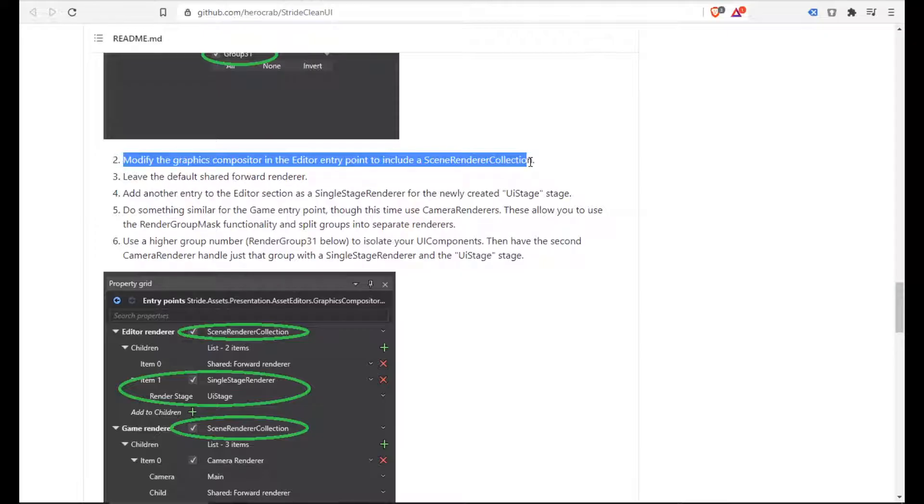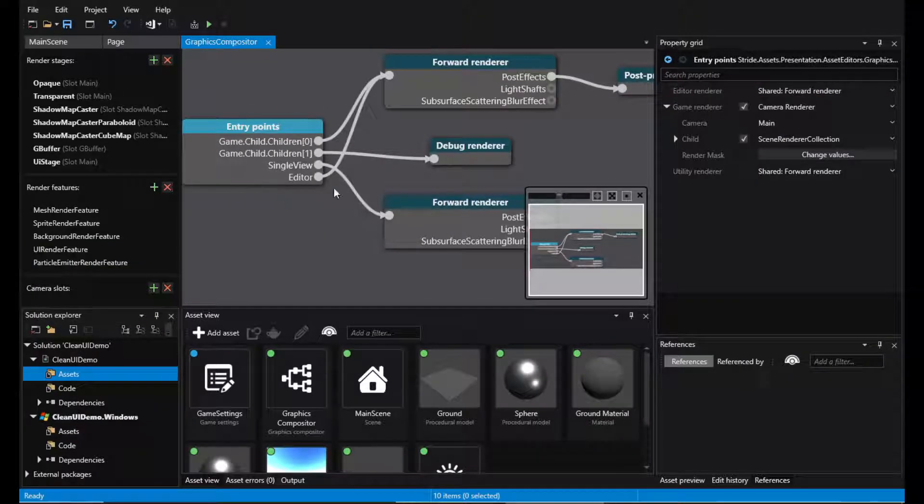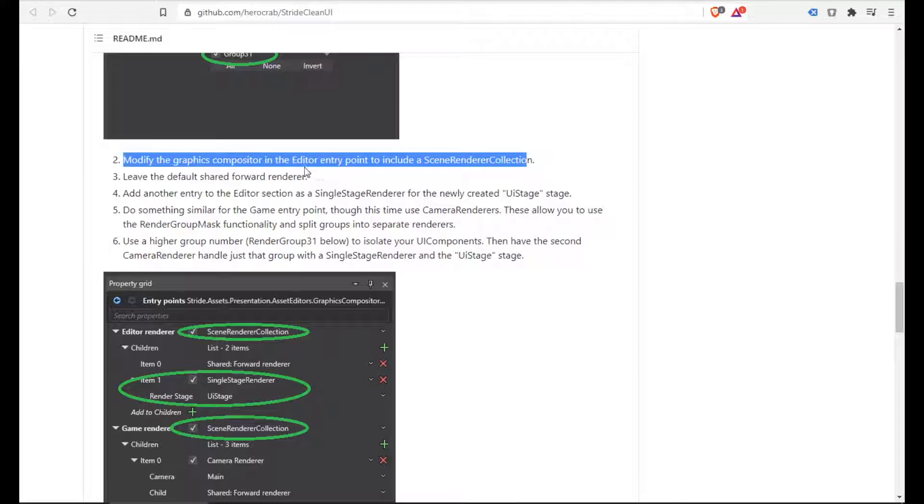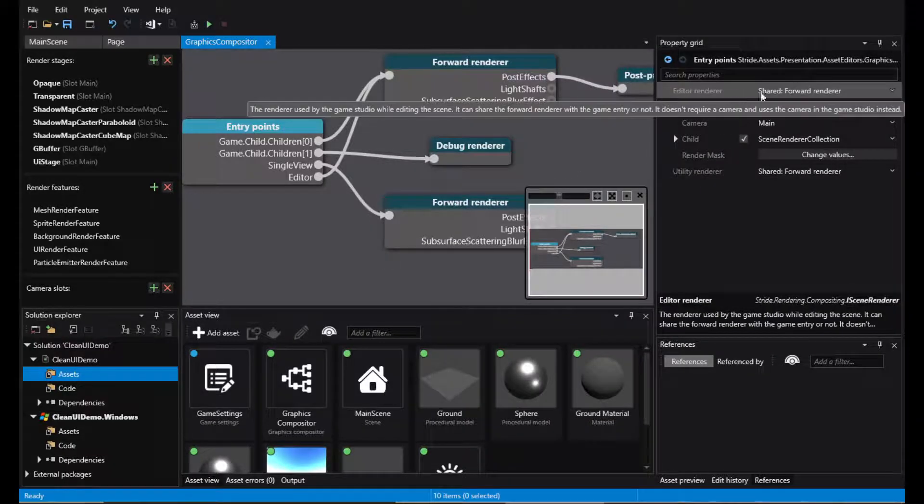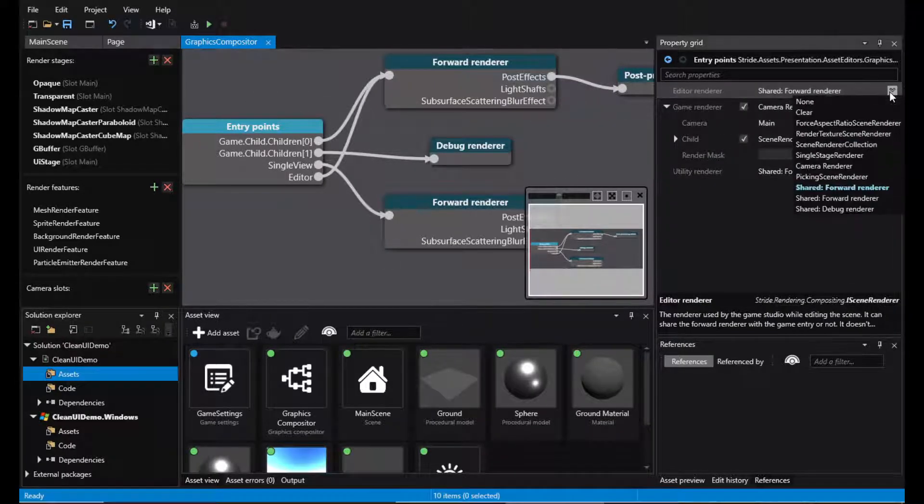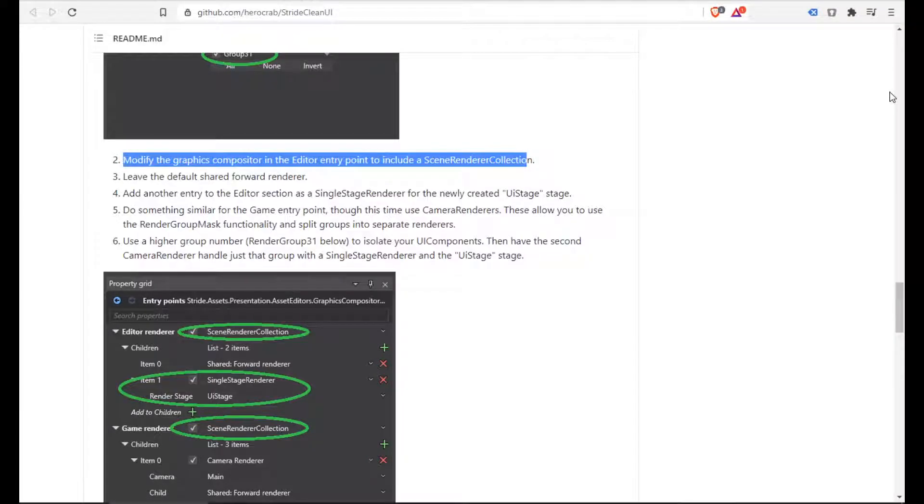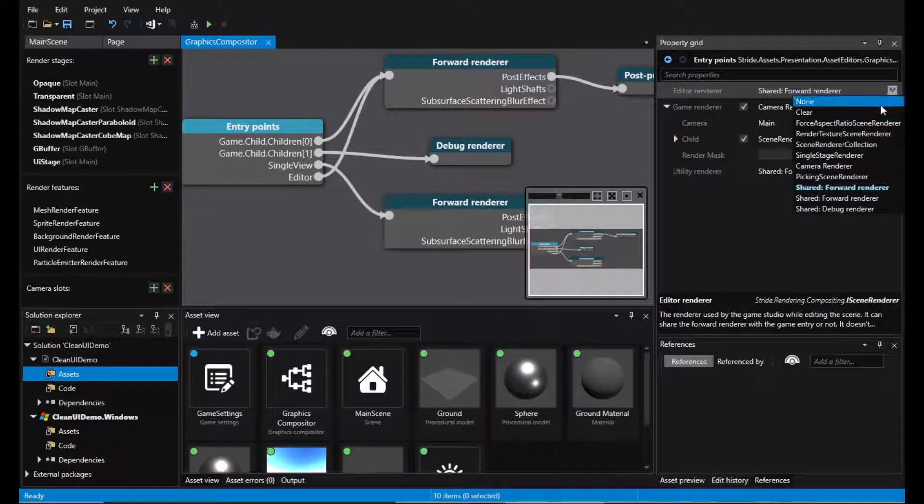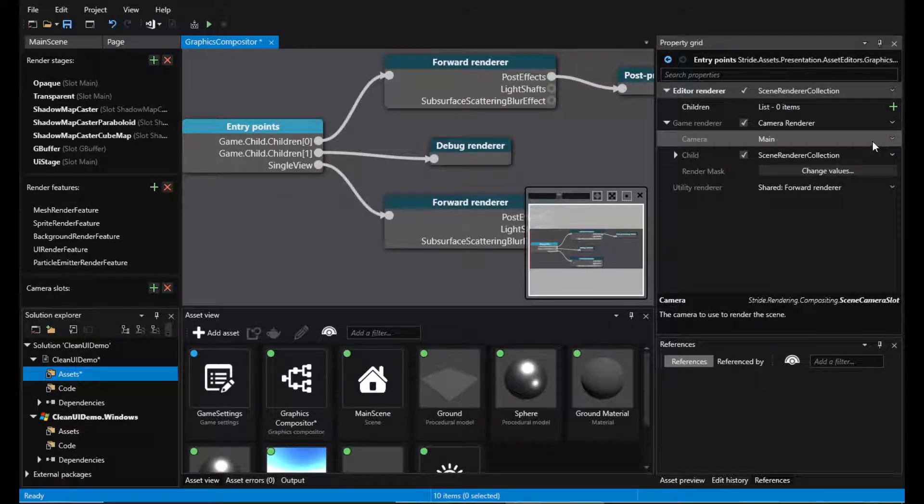Now, modify the entry point. So the entry point is this baby here. And what we're saying is in the editor, change this into a collection, scene renderer collection.